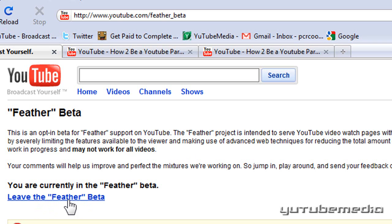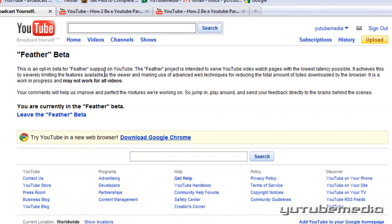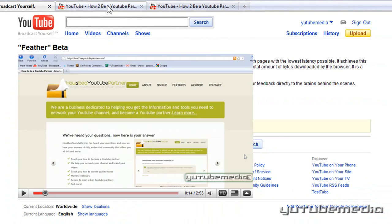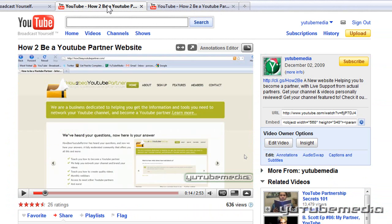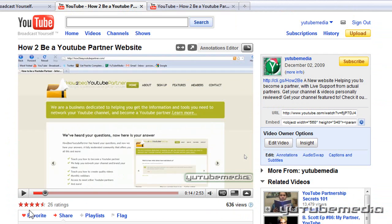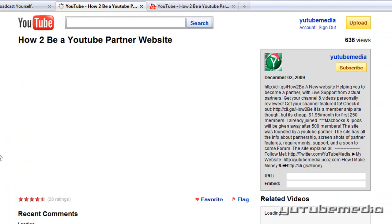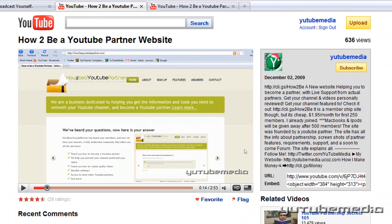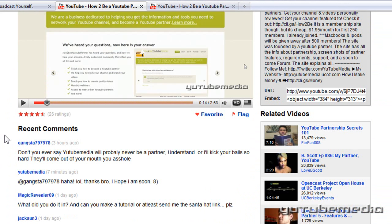So I'm now in the feather beta stage. Let's go to a video page. This is what a normal video page would look like — you have all your subscribe buttons, comment, and everything like that. But if I refresh, you can see it's completely different. The changes are pretty drastic.